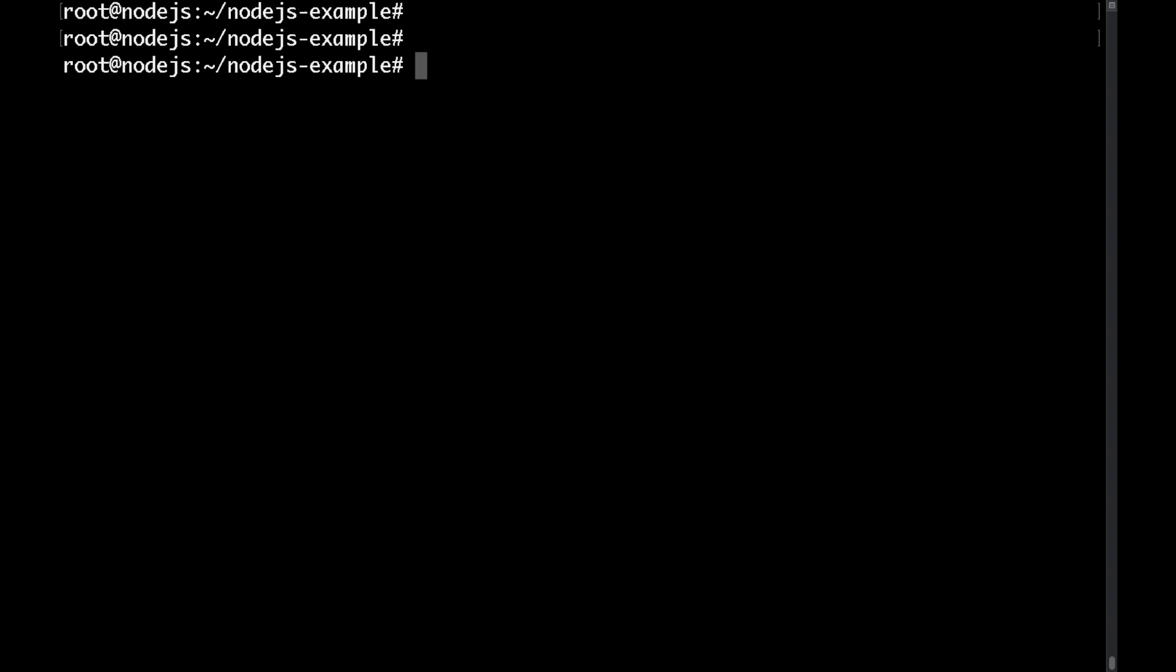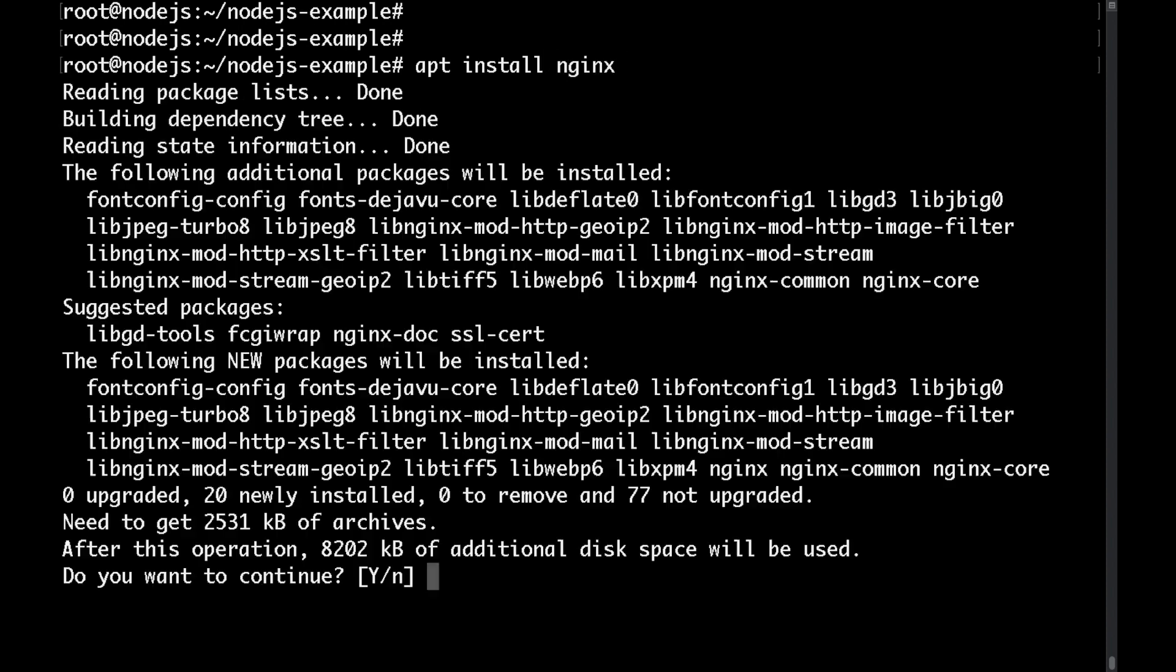For this we are going to install nginx as a reverse proxy. So let's do that. Let's do apt install nginx and say yes.